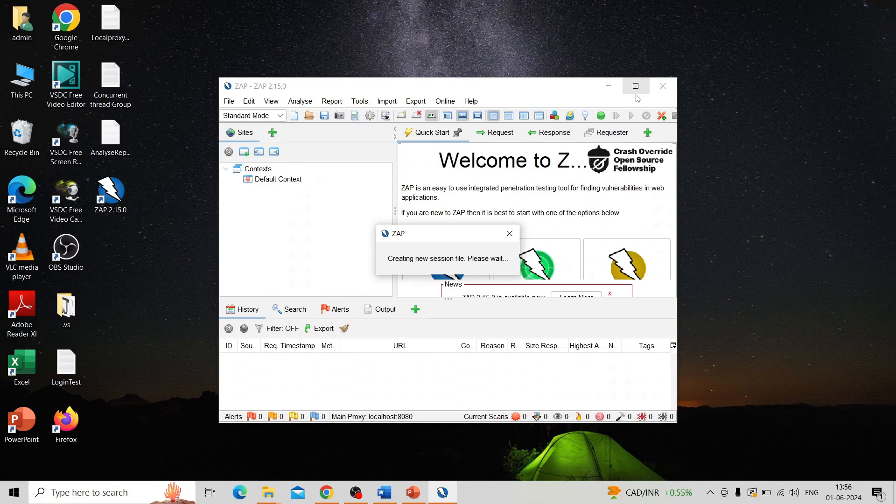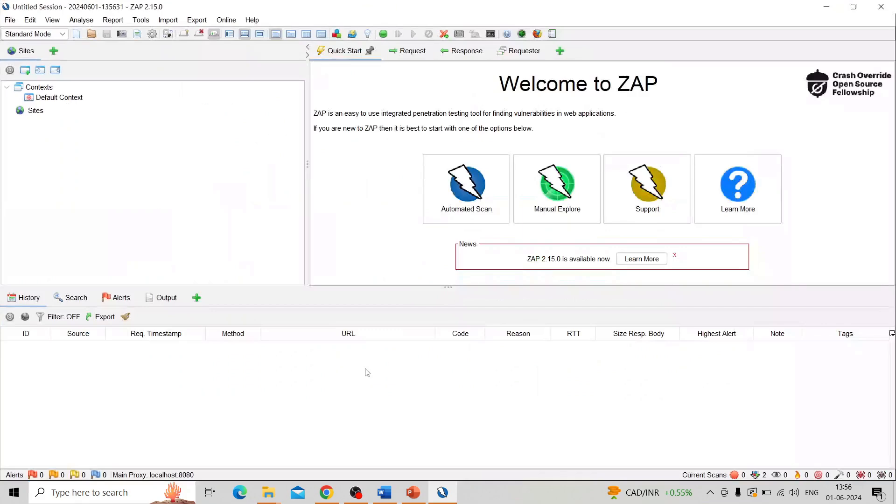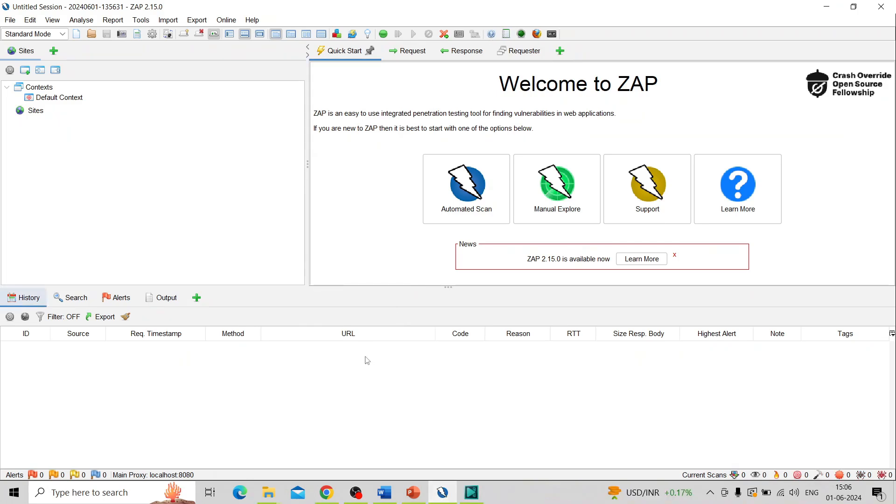This is the OWASP ZAP tool. This is for this section. Like my video, please subscribe my channel, like and comment. We can see in another session. Till then, bye. Thank you.